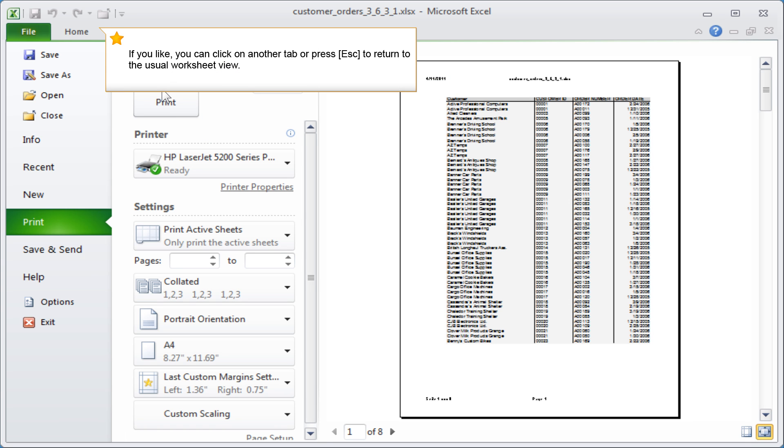If you like, you can click on another tab or press Escape to return to the usual worksheet view.